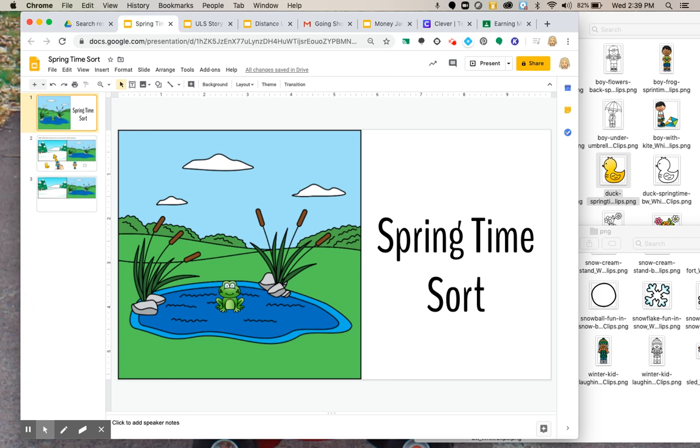Hello everyone. I was asked to make a quick tutorial on how to use Google Slides for interactives for your Google Classrooms.